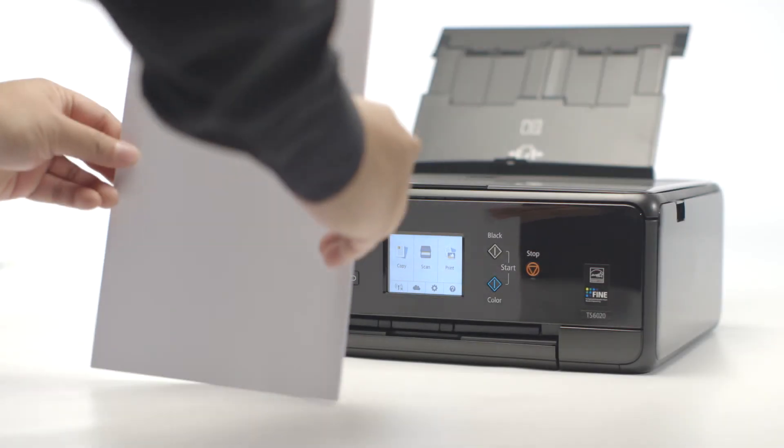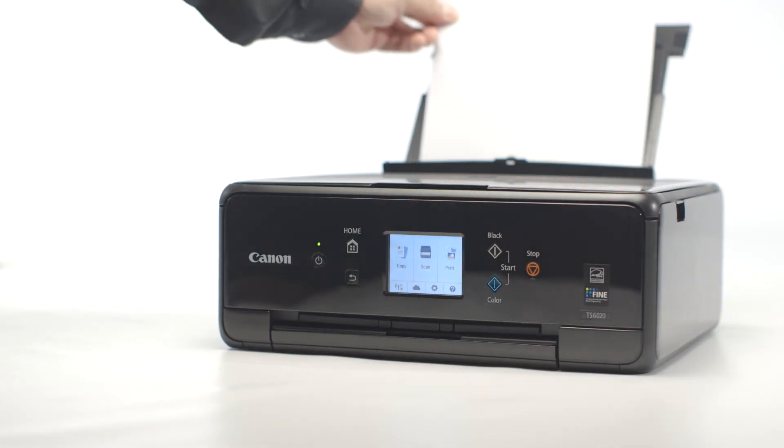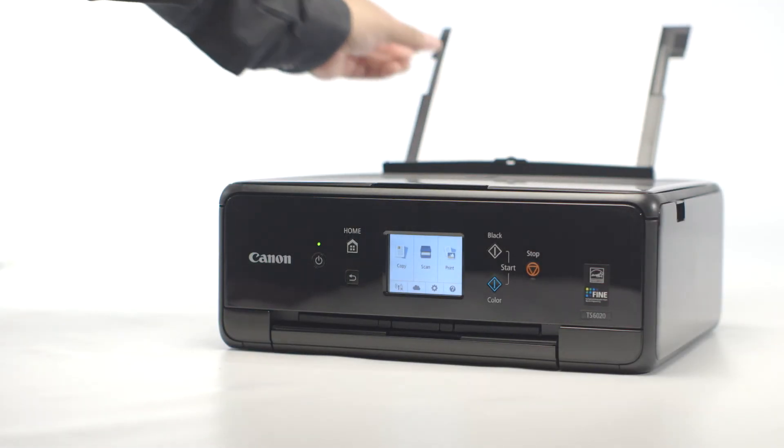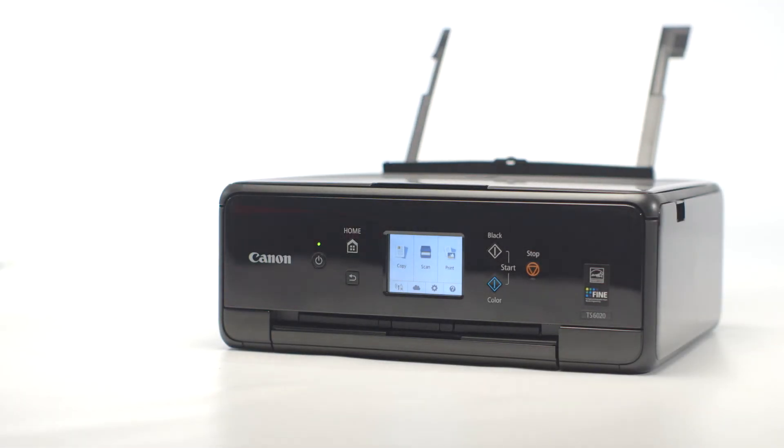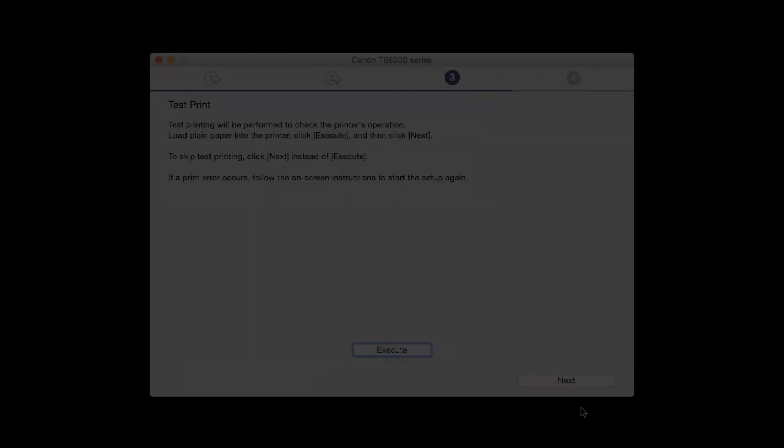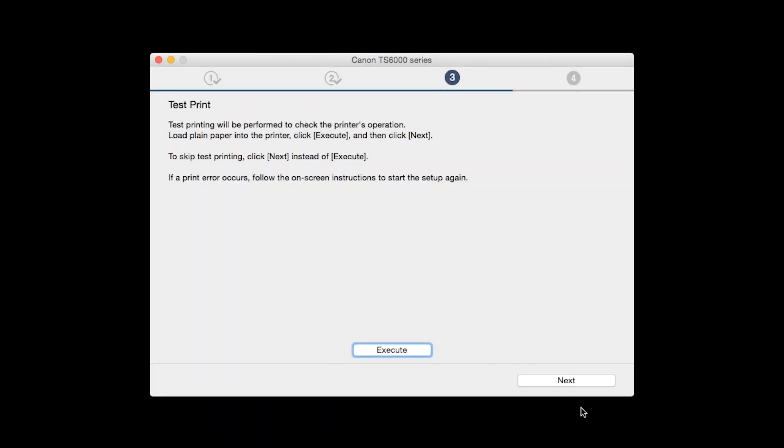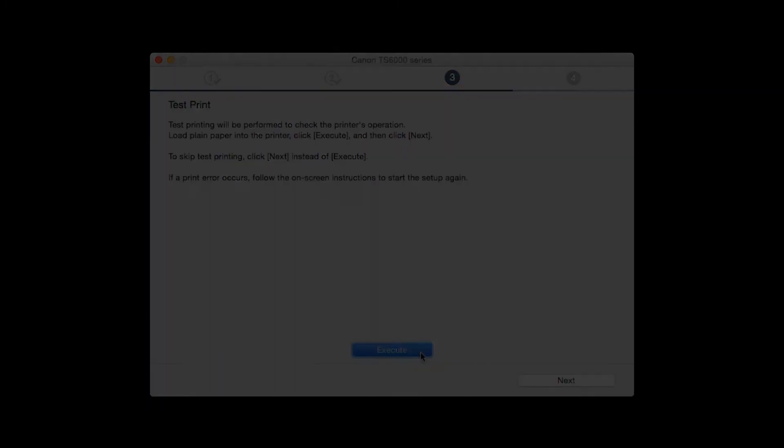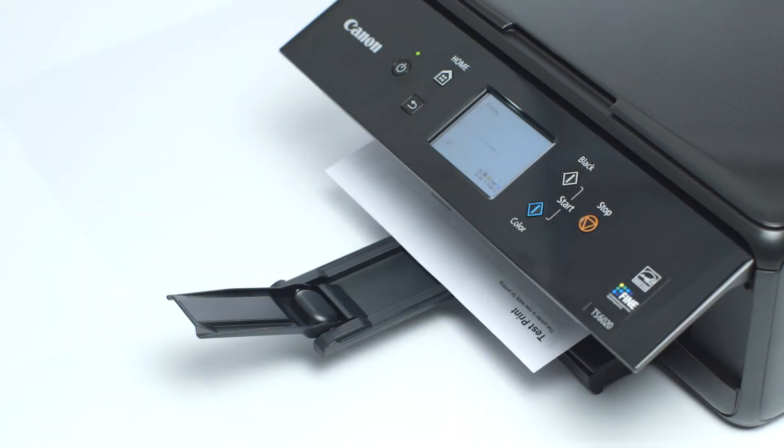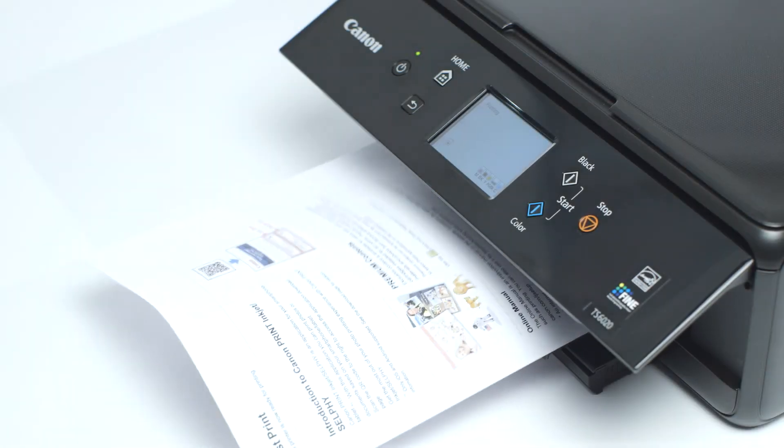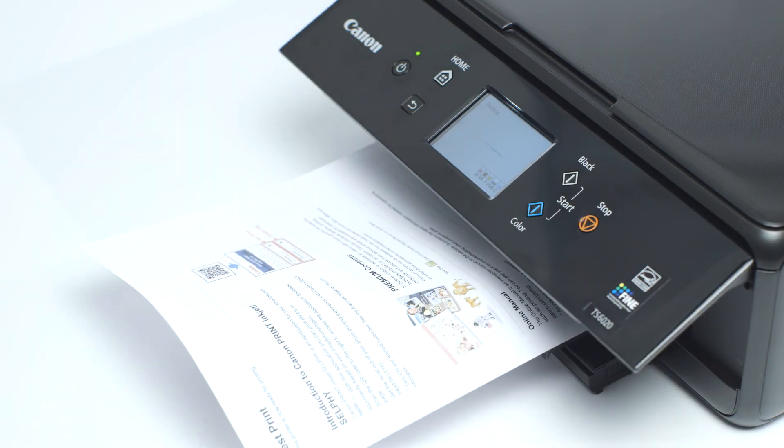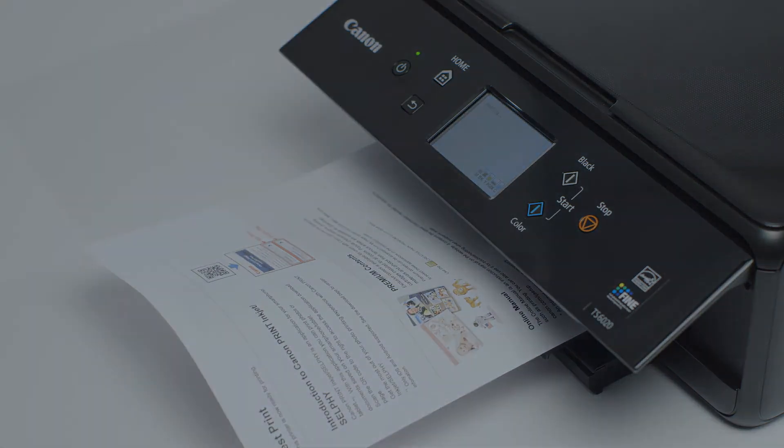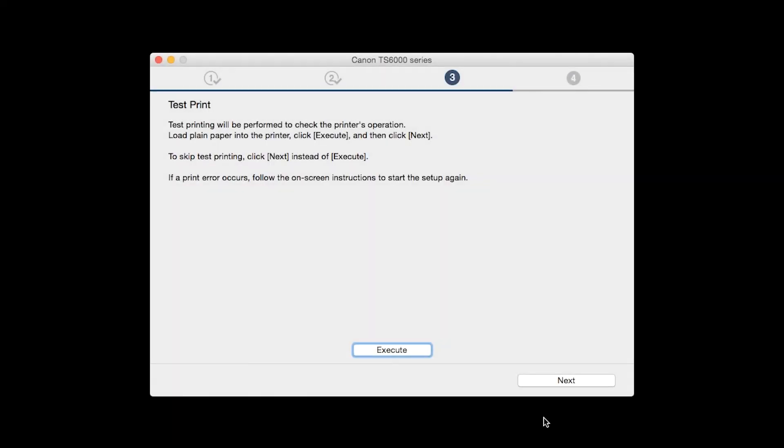If you would like to make a test print, load plain paper into the printer. Then, click Execute. After test printing, click Next. You can skip test printing by simply clicking Next.